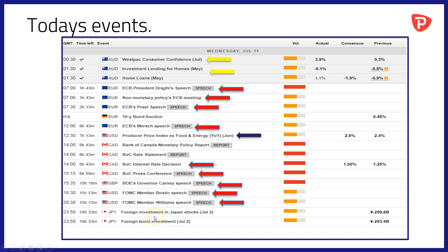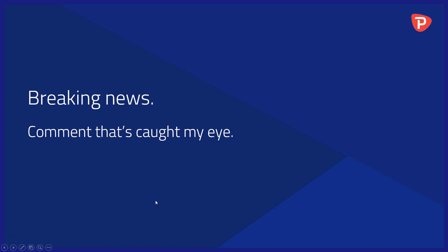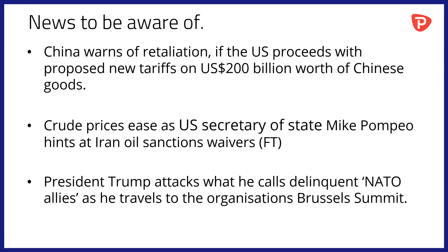Breaking news and comment that's caught my eye overnight. Firstly, China has warned of retaliation if the US proceeds with new tariffs on up to 200 billion dollars worth of Chinese goods. Crude oil prices have eased in Asia as US Secretary of State Mike Pompeo hints at possible Iran oil sanction waivers. Those are sanction waivers not to be applied to Iran but rather to countries that may do business with them. Meanwhile, President Trump has attacked what he calls delinquent NATO allies as he travels to the organization's Brussels summit that takes place over the next two days.